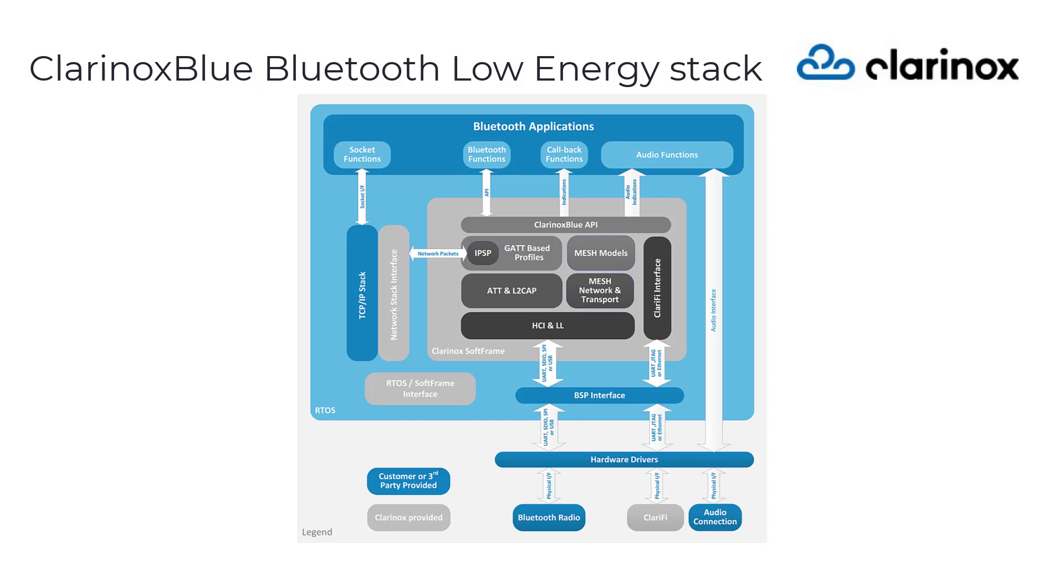The Clarinox Blue API gives the flexibility to set up audio path, transfer or receive the audio data, discovering of GATT services or characteristics and configuring the notifications.